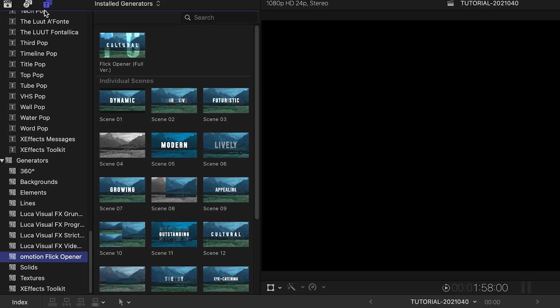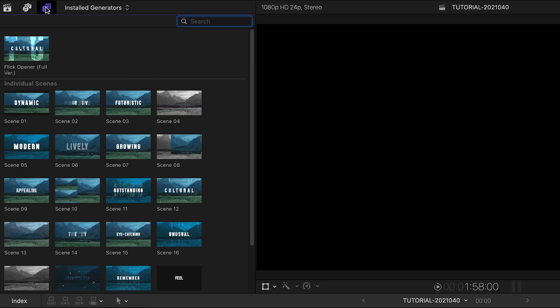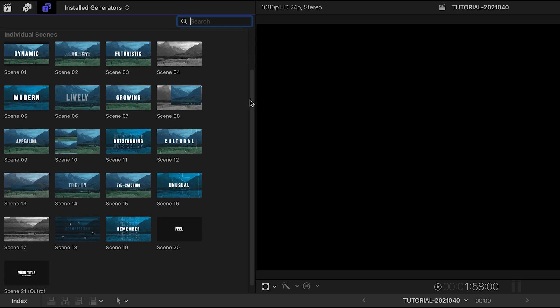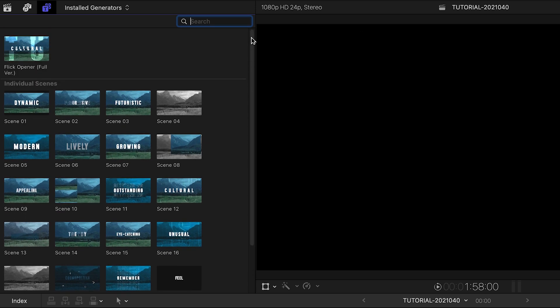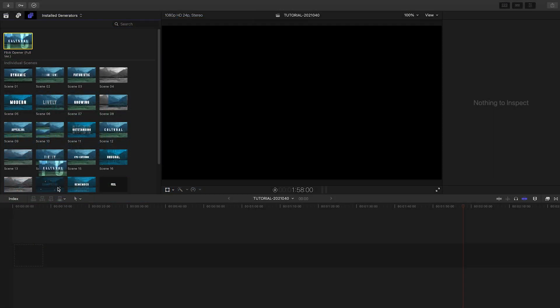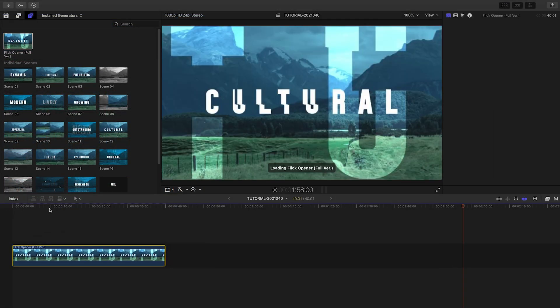There is one full opener preset, and the rest of the presets are the individual scenes that you can use to build your own sequence. Let's take a look at the full opener in its default state.